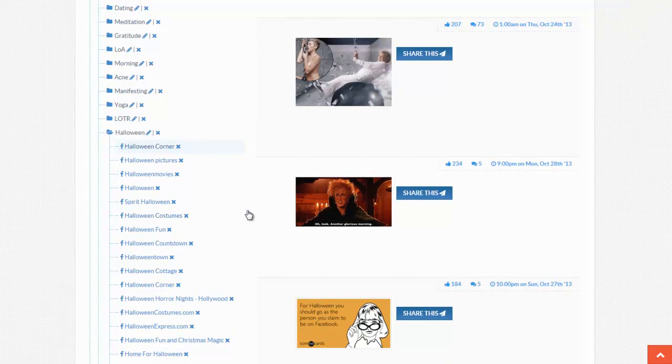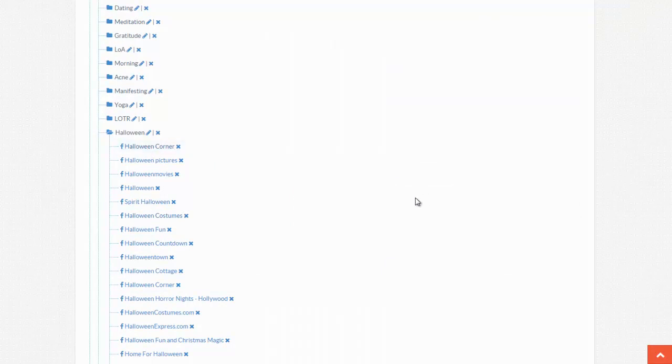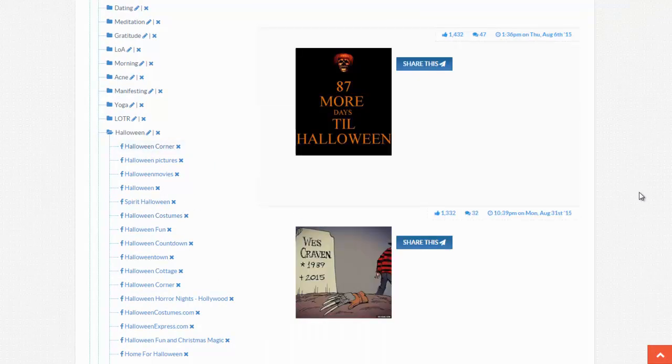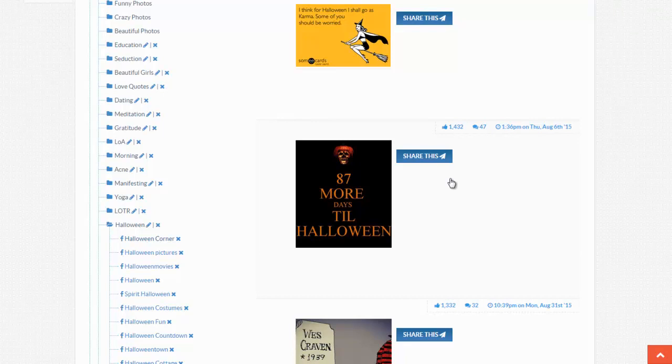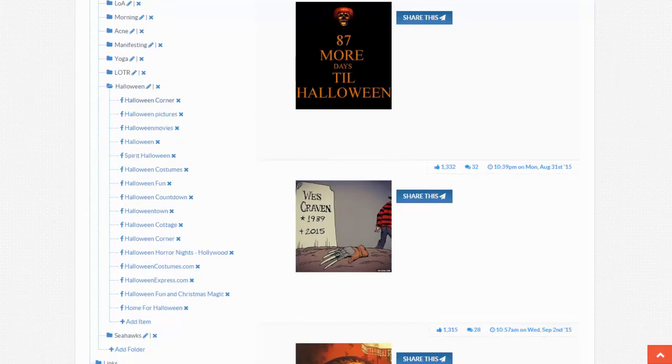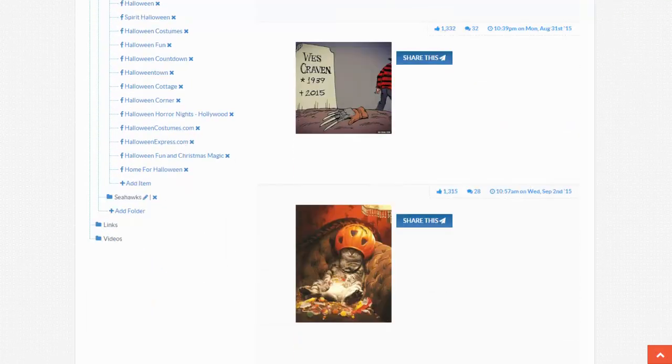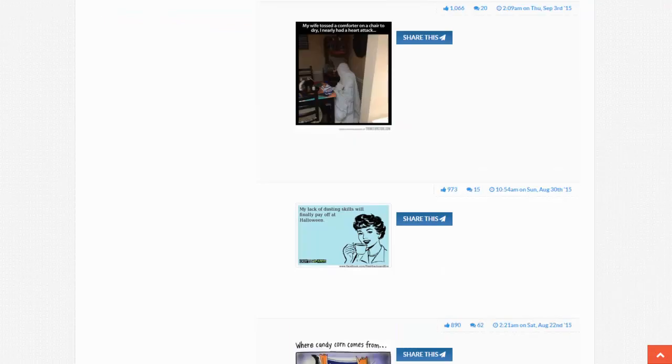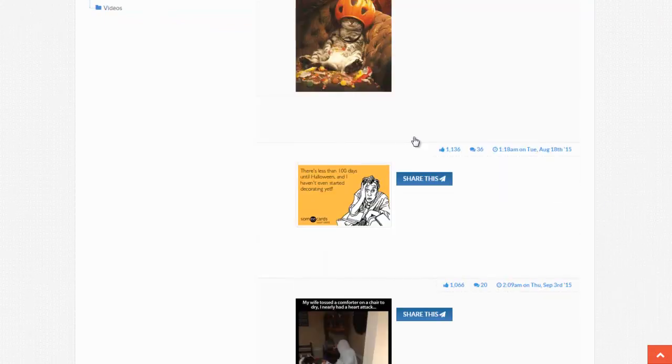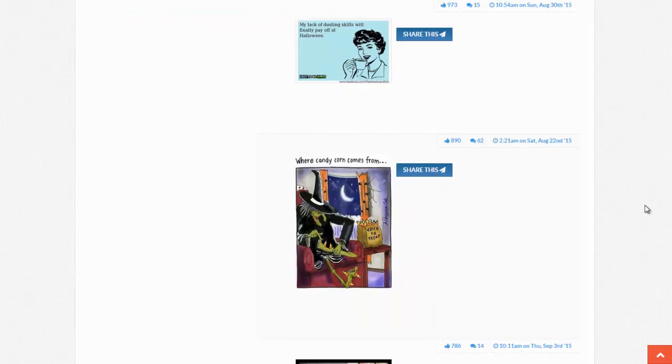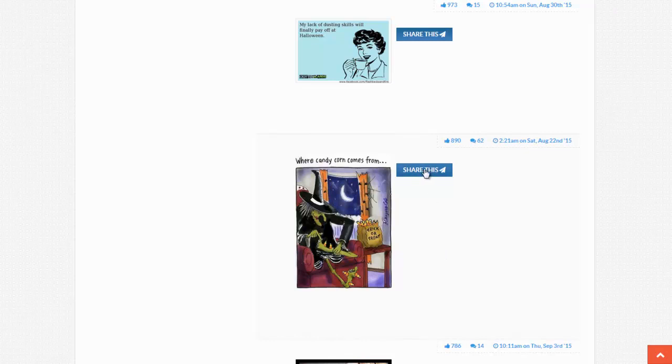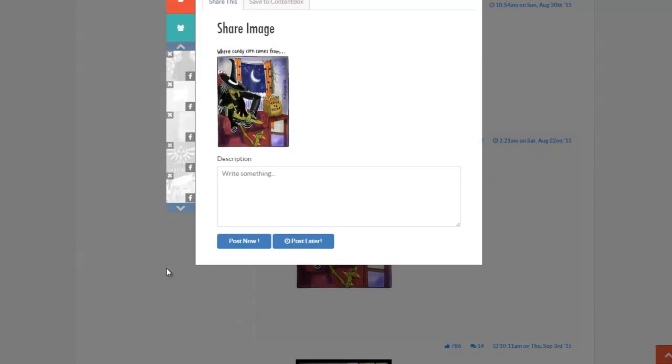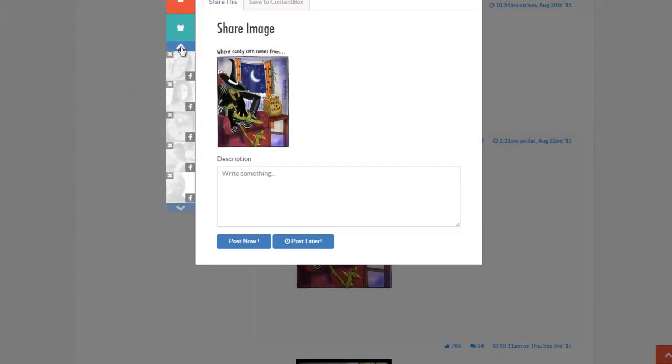I'm going to show you how it works quickly here. So I'm going to click on Halloween Corner and obviously this says 87 more days. This was posted a while back. I'm going to find an image, I've already shared this image onto my fan page here. I'm going to share this image onto one of my Facebook fan pages. A great number of likes, a great number of people talking about it. So hopefully my fans will do the same thing with this image. So I'm going to choose one of my fan pages that is in the same niche, the Halloween niche.